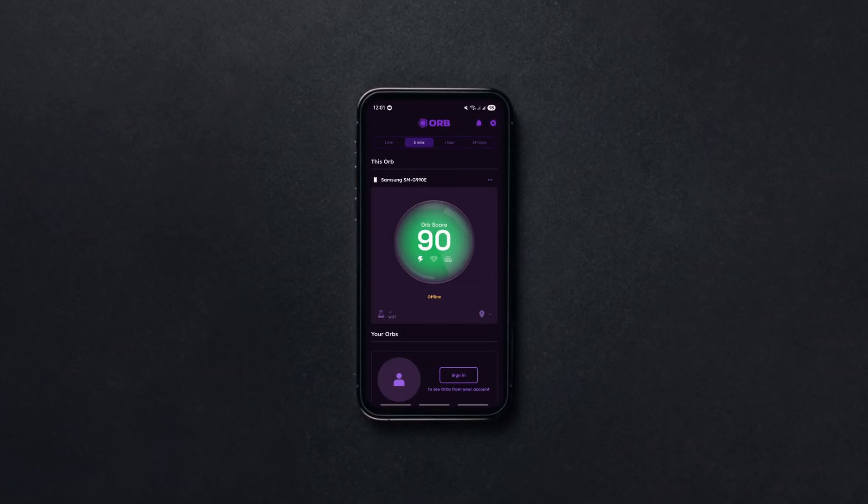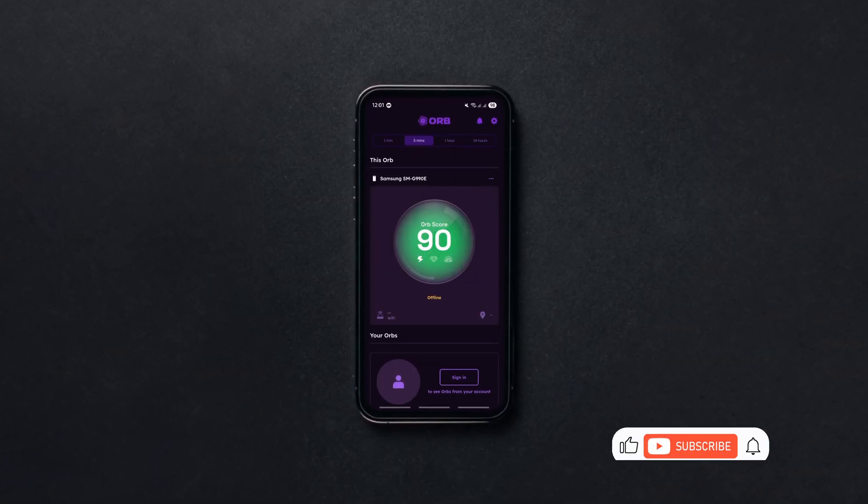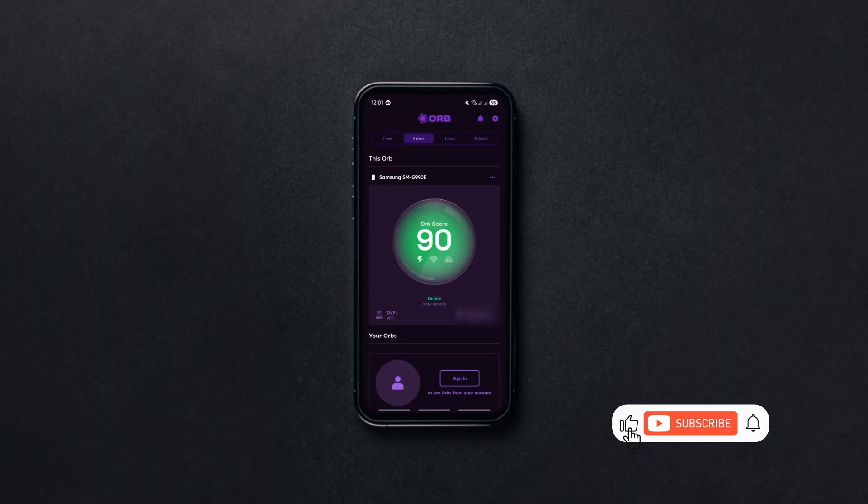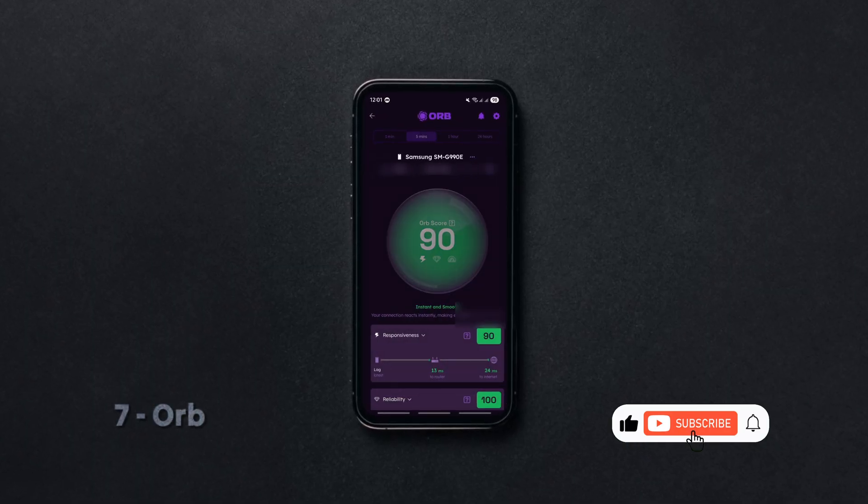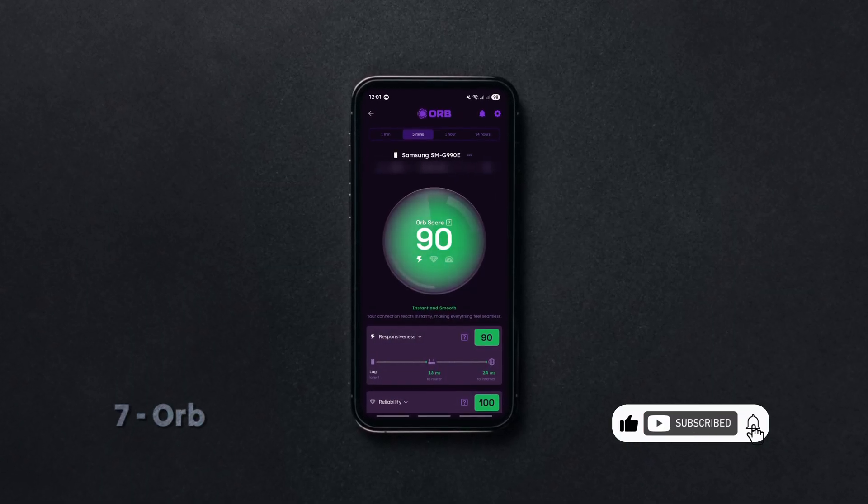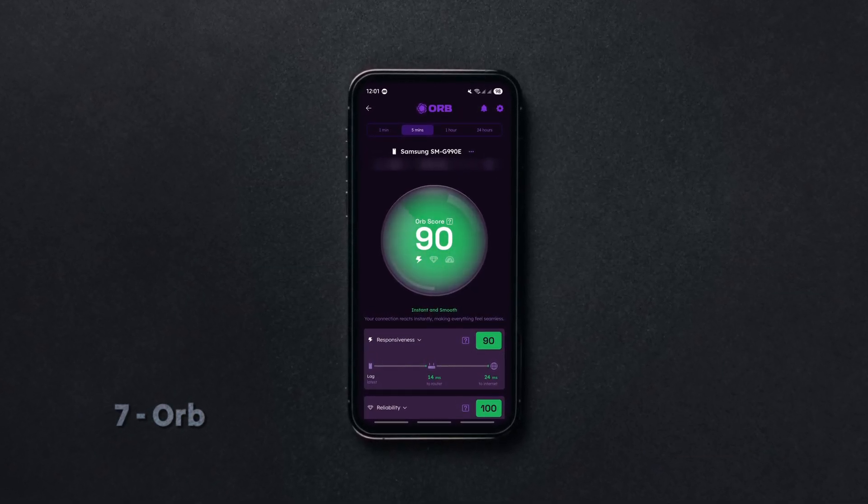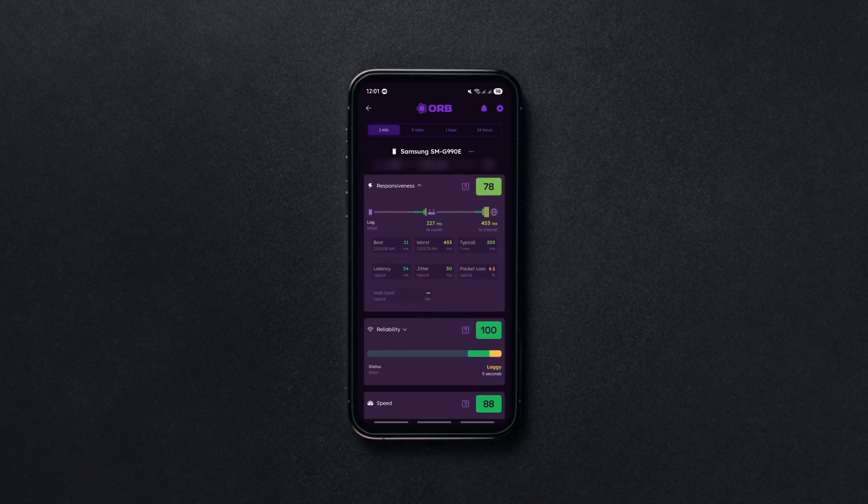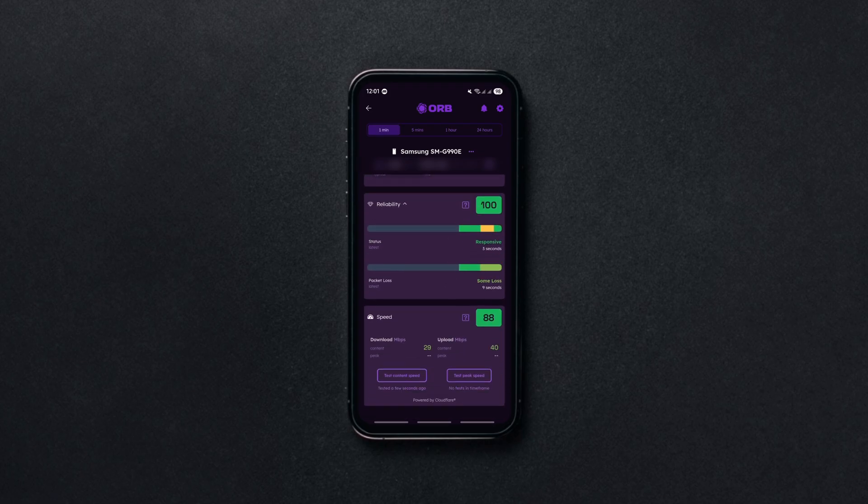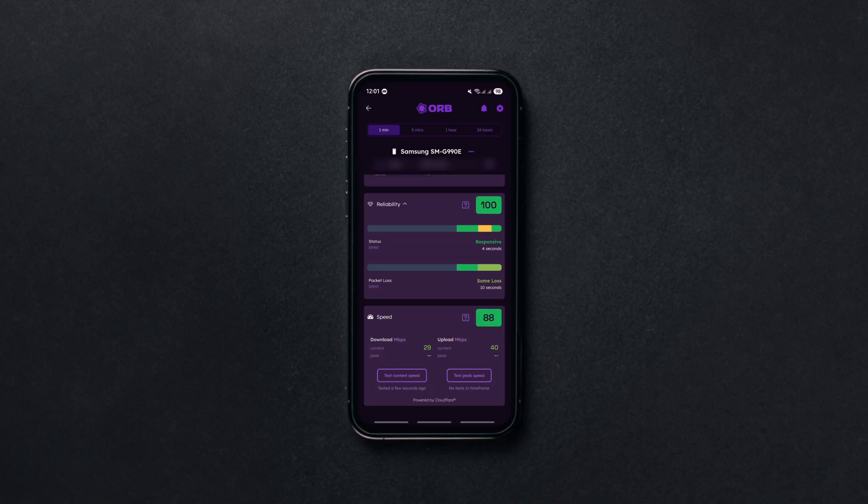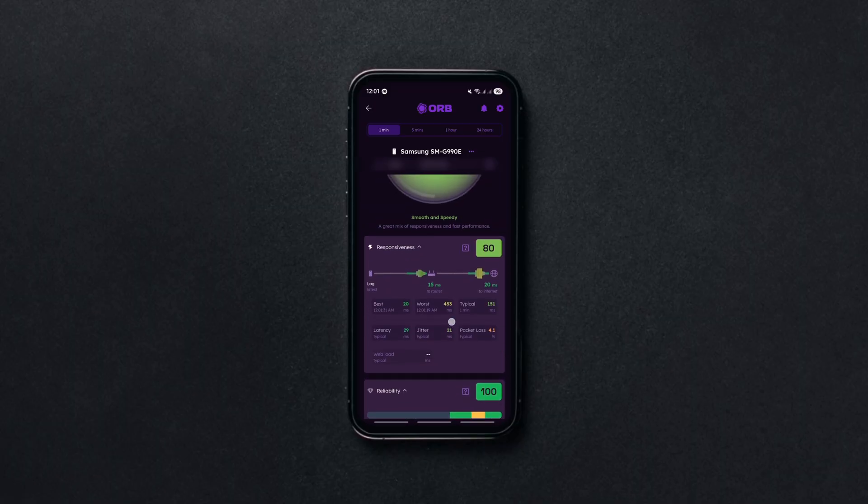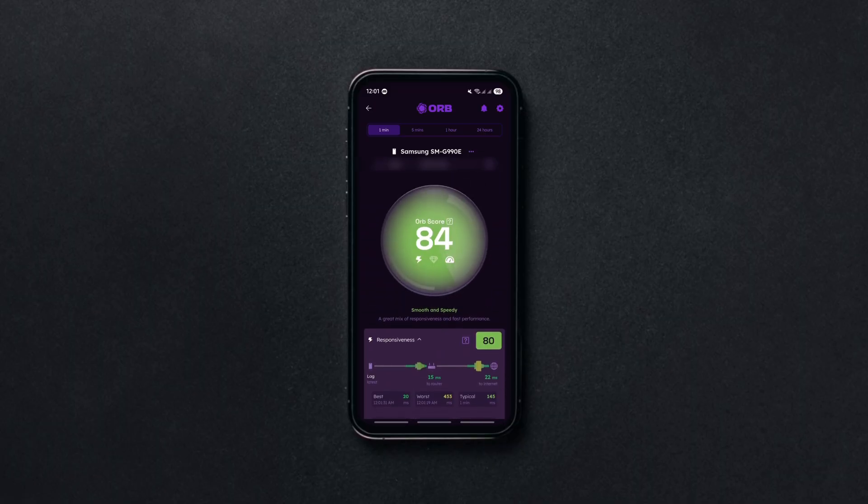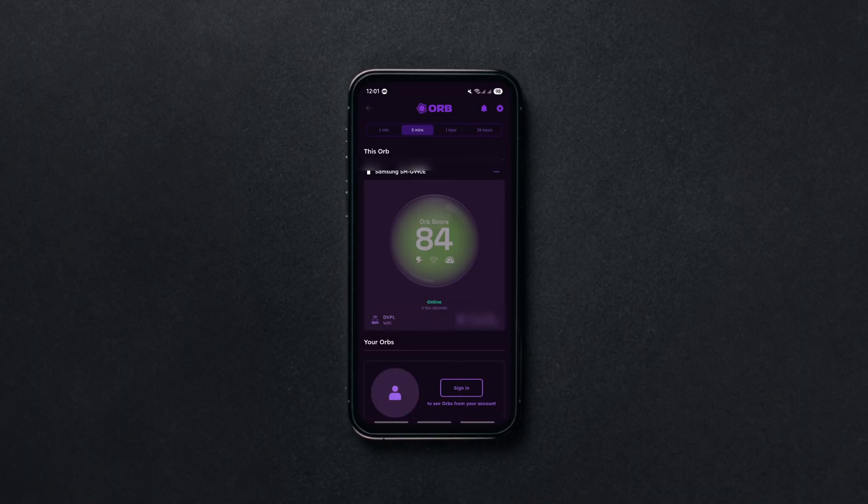Moving on we have Orb, a sleek network performance app from the creators of Speedtest and Down Detector. It constantly monitors your internet across devices and networks, giving you real-time insights into responsiveness, reliability and speed. All the data is rolled into a single Orb score - a score out of 100 that rates your connection. 80 plus is solid, under 70 not so much. It's clean, ad-free and a serious upgrade from your regular speed test app.